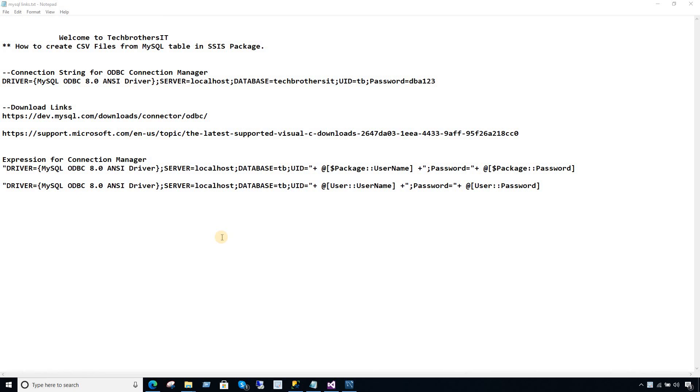Welcome to Tech Brothers with Amir. In this video, we are going to learn how to create a CSV file from a MySQL table in an SSIS package.